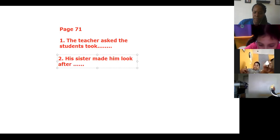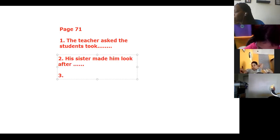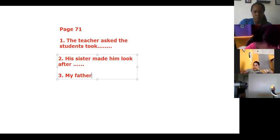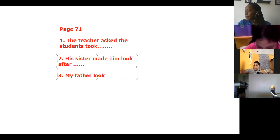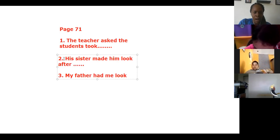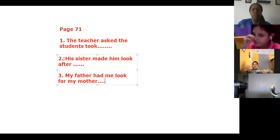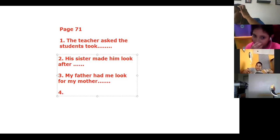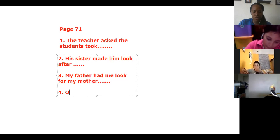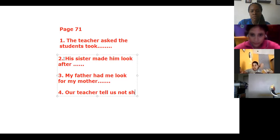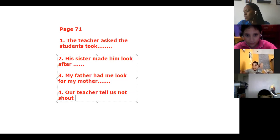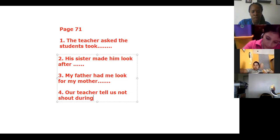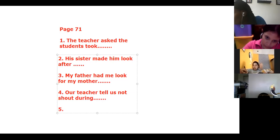Okay. Number three. I look for my mother's car keys. My father look, no sorry. Had me look for my mother. Number four. Don't shout out during break time. Our teacher tells us not shout out during. All those dots indicate the sentence continues, but I'm not going to write it because that takes too much time and time is passing.